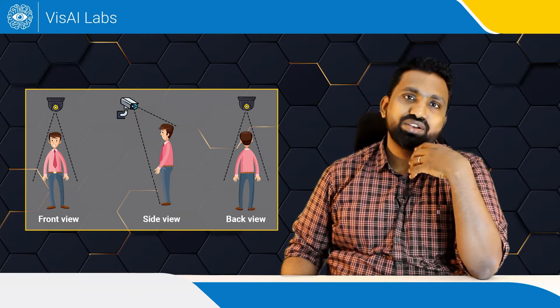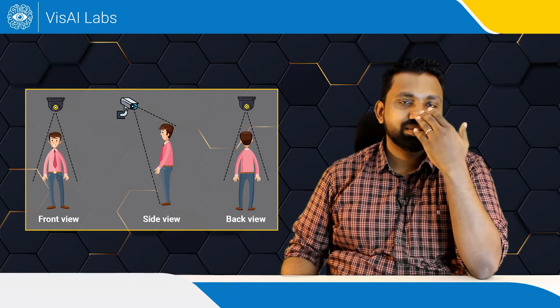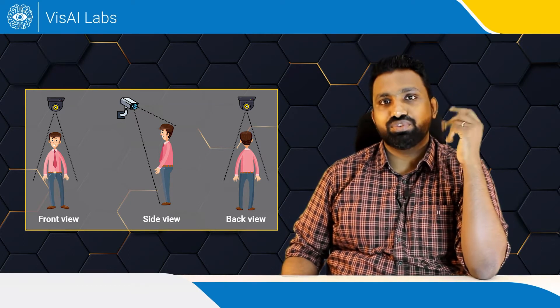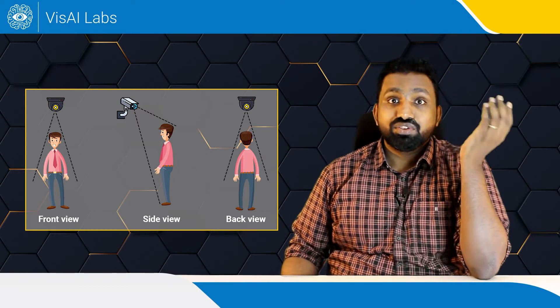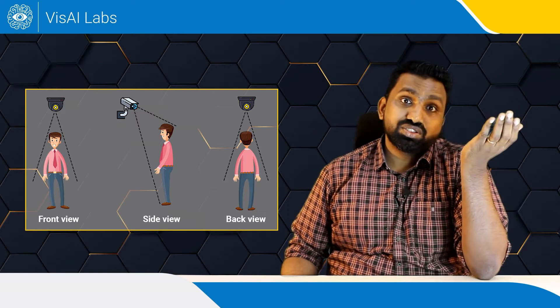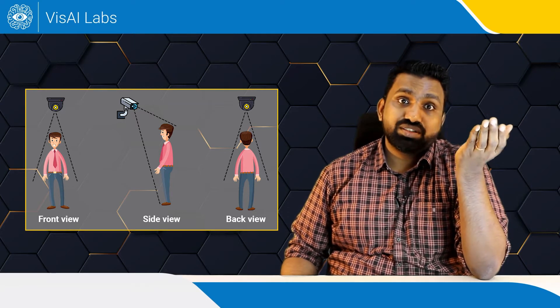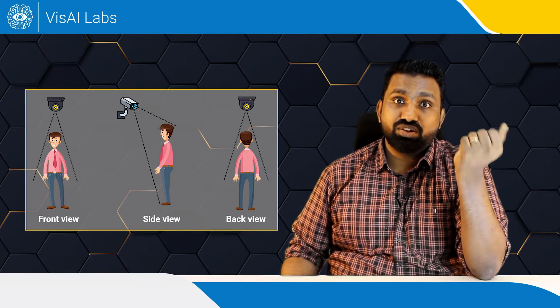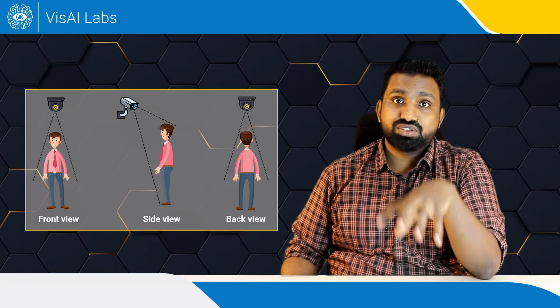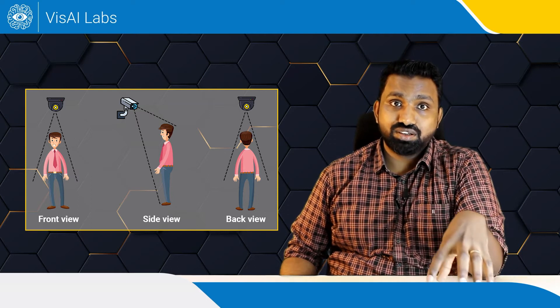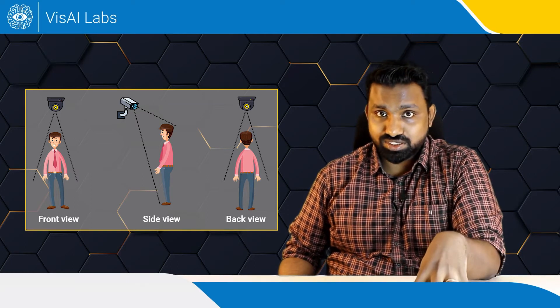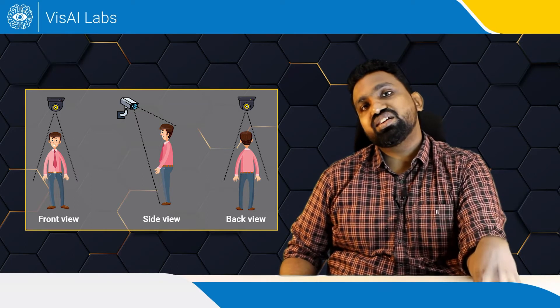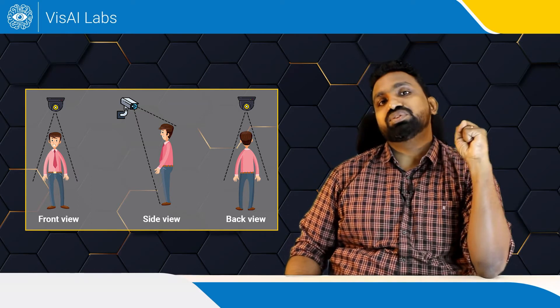I look very different from my front view to side view. This also changes object features and this causes the people detection algorithm which was trained with the dataset from a single view fail in all other views as well.